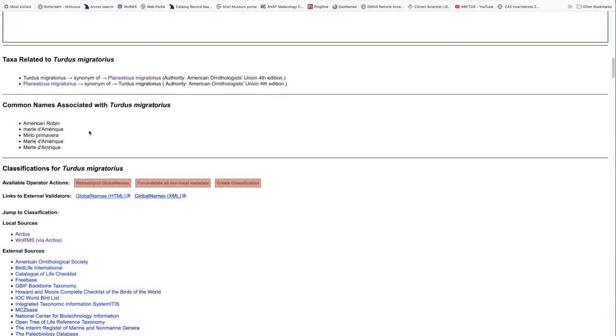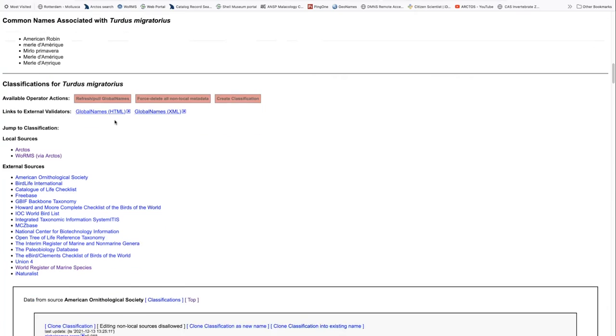You can also search for taxon names by common name. So if we were to search for American robin, it would bring up this scientific name for us.